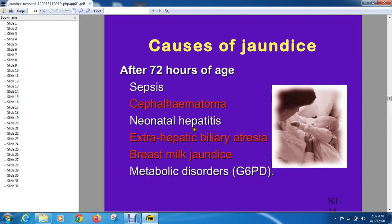Neonatal thyroid also plays a role. Of the causes, except breast milk jaundice and cephalhematoma, these other causes are direct hyperbilirubinemia.